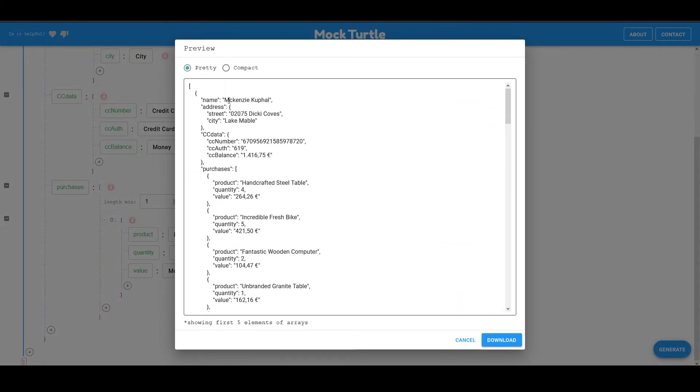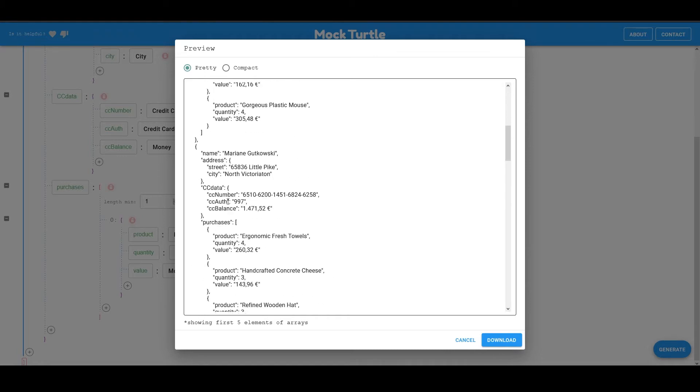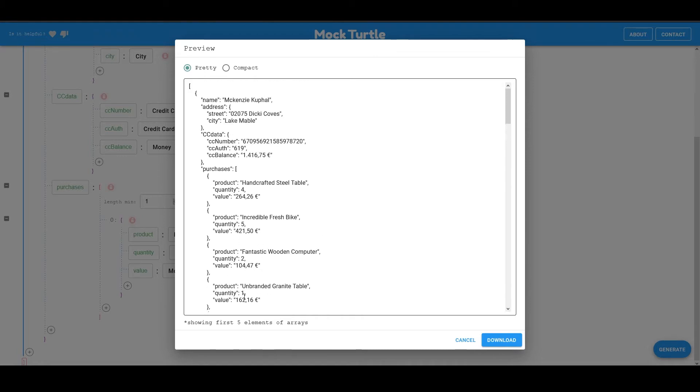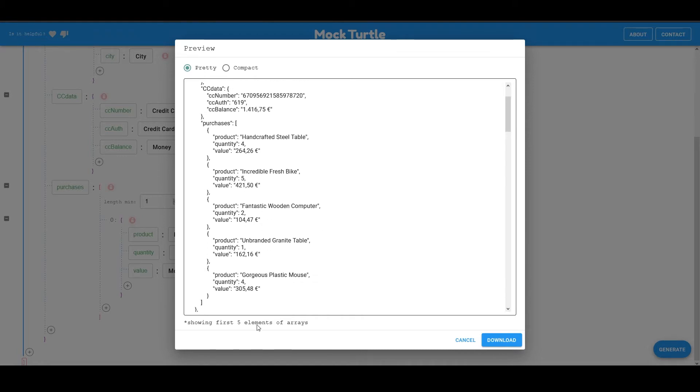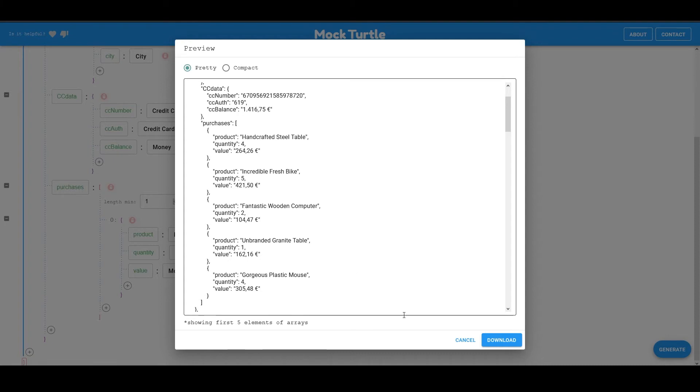So you see here that we have this person, their address, their credit card data, and then we have an array with purchases with, well, it only shows first five elements of array. But if we download the file, it's going to be everything is going to be inside.